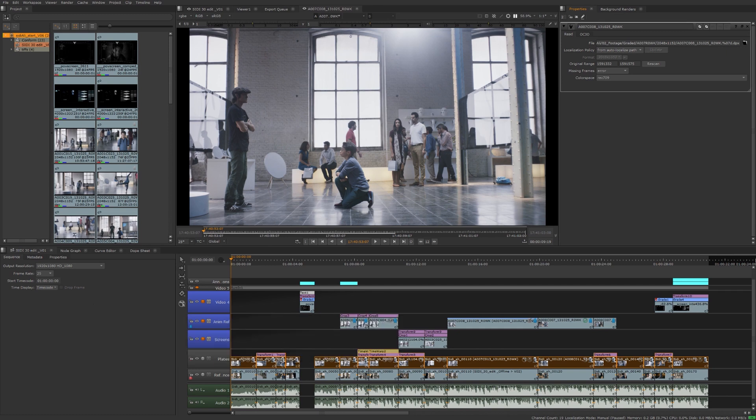In the previous video, we were introduced to Nuke Studio's Export Manager. Now that we have some basic knowledge of how it works, in this video we'll learn how to build tracks on our timeline from the export structure, as well as how to automatically create Nuke comp scripts directly through the sequence timeline.